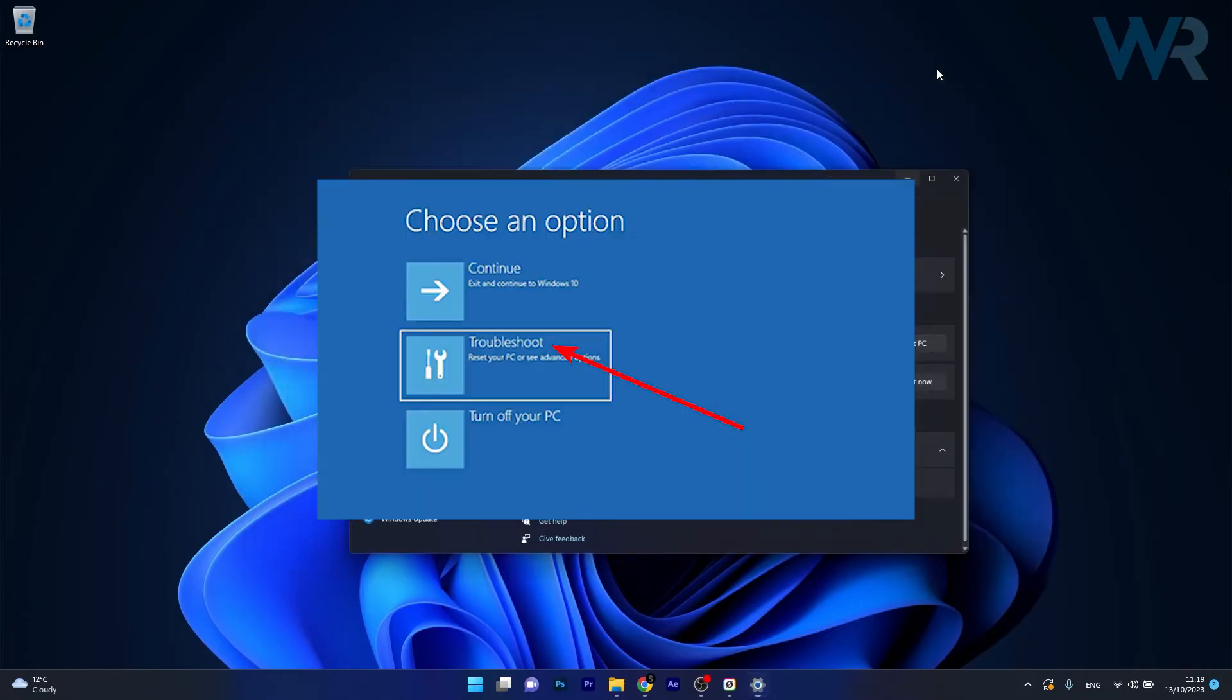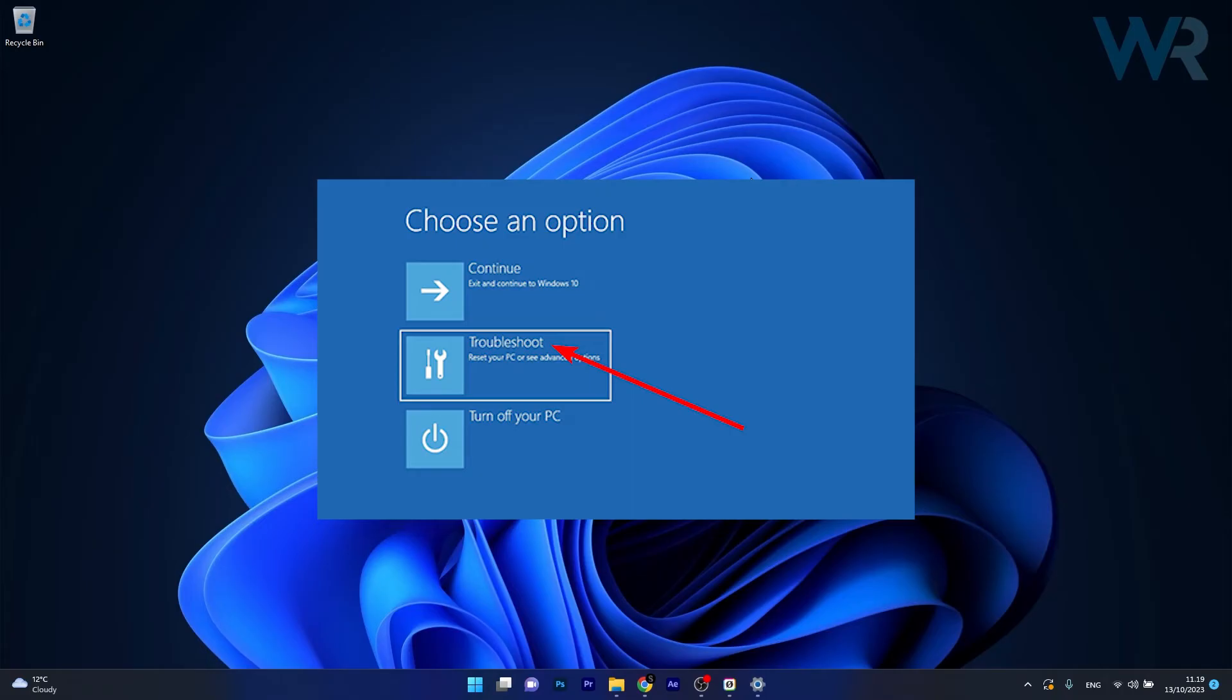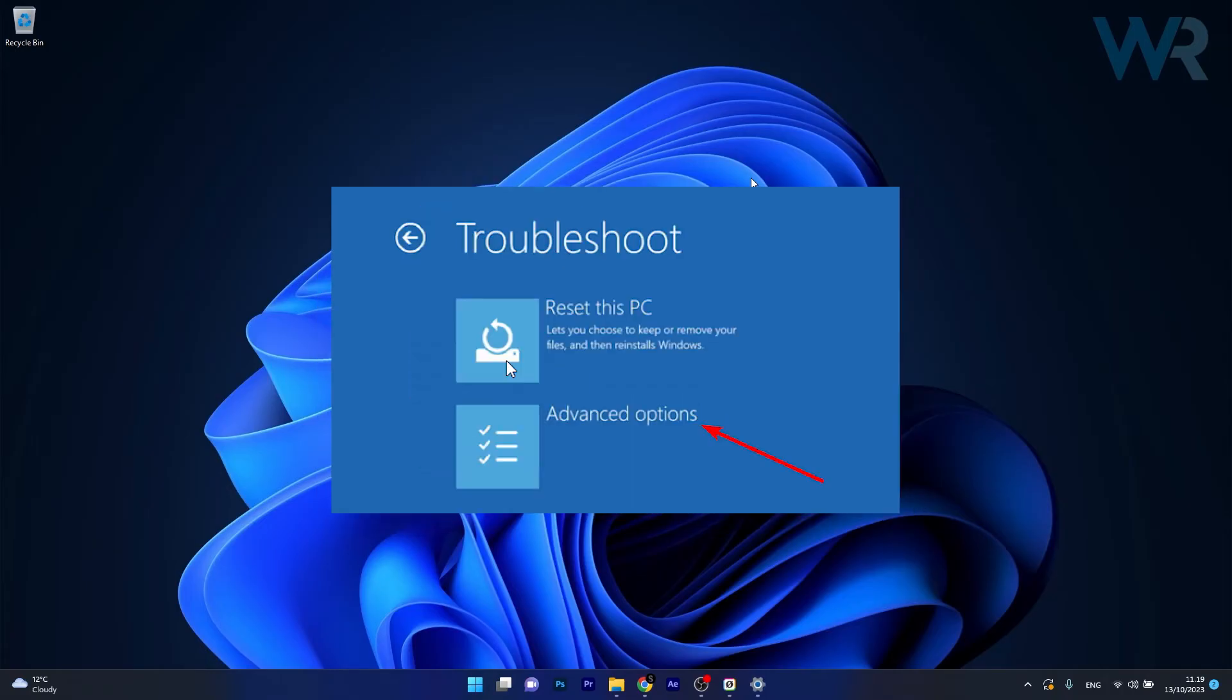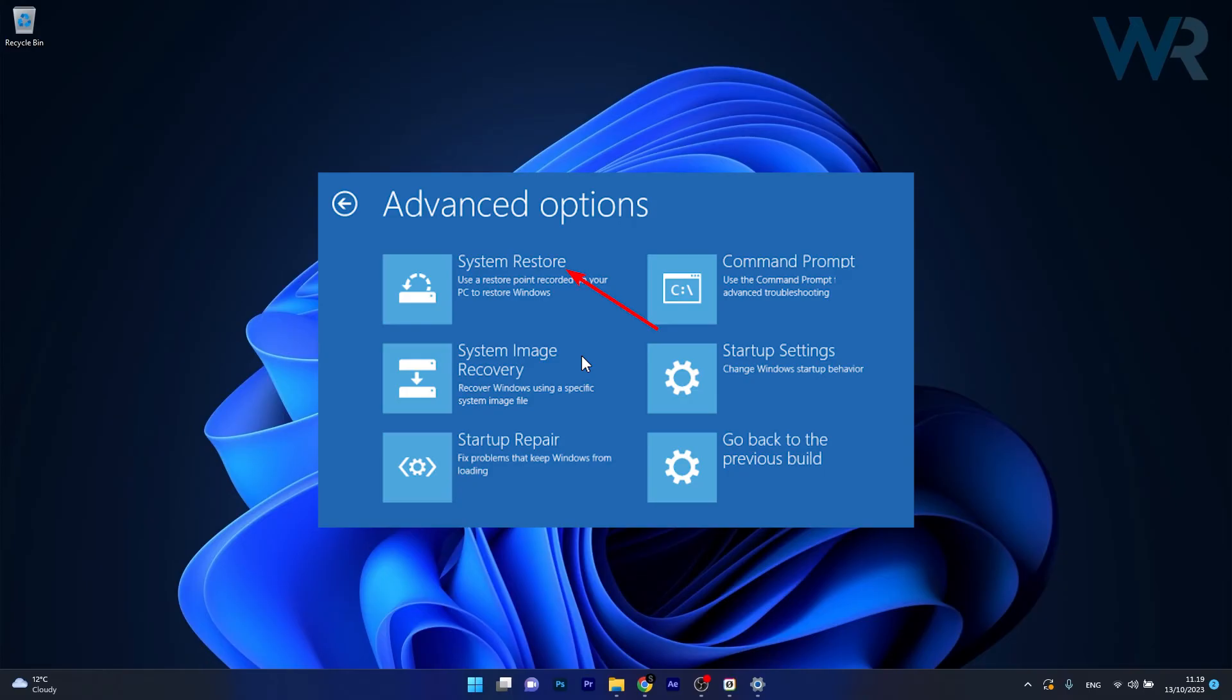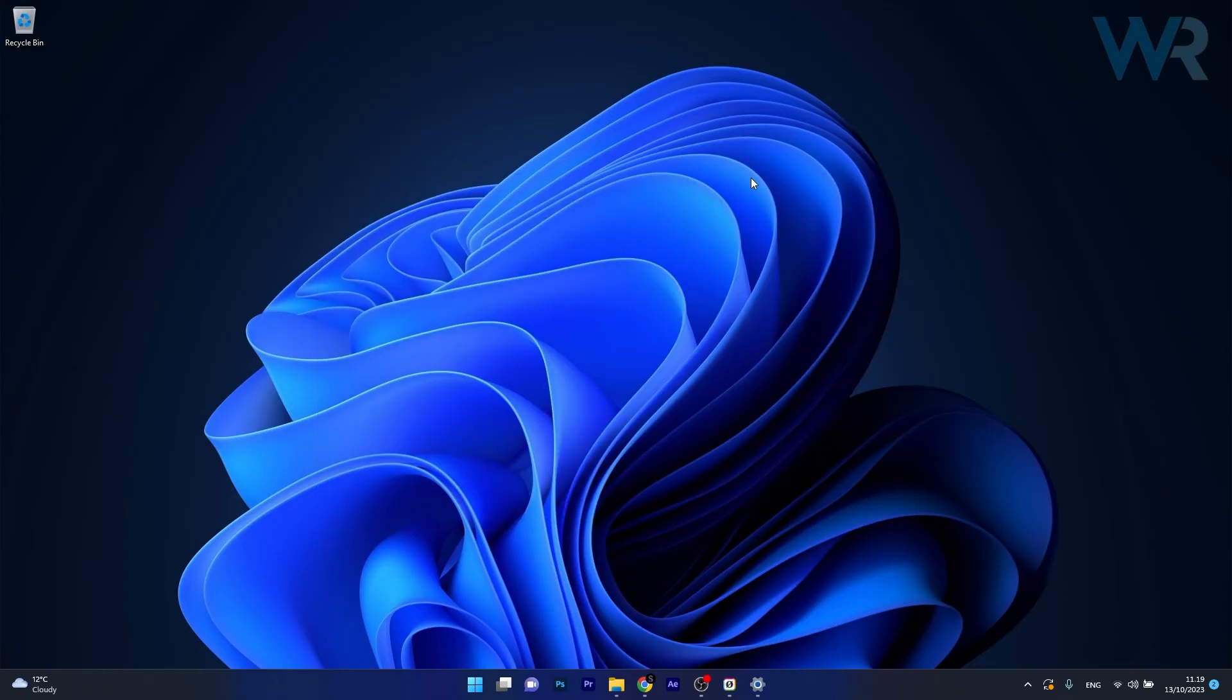Once you are in the Advanced menu, click on Troubleshoot. Afterwards, choose Advanced Options, then select System Restore or Startup Repair. This should easily fix your computer. Then you can check if the problem still persists.